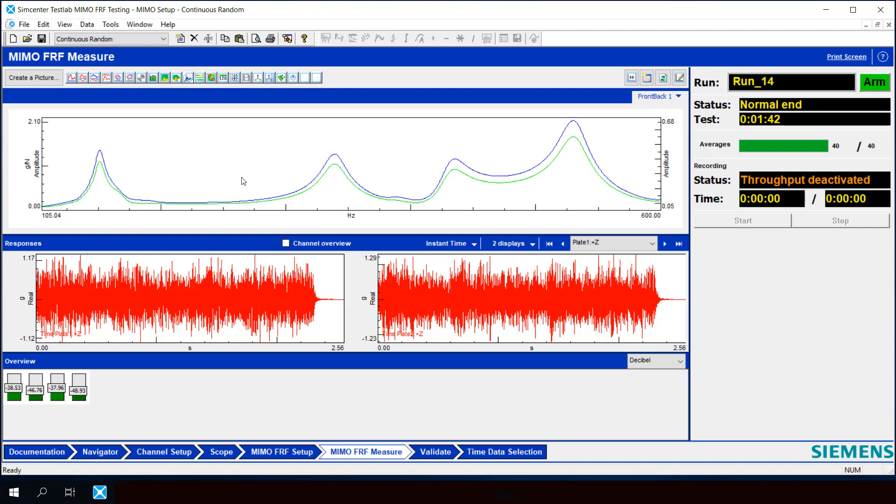So those are some of the basic steps to performing your first MIMO FRF test.